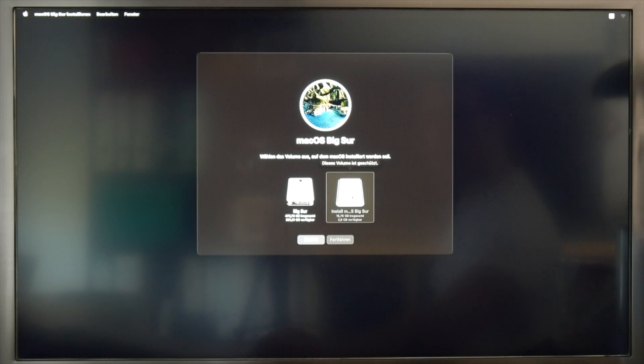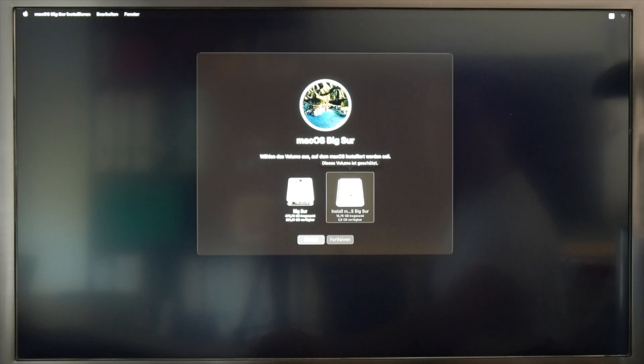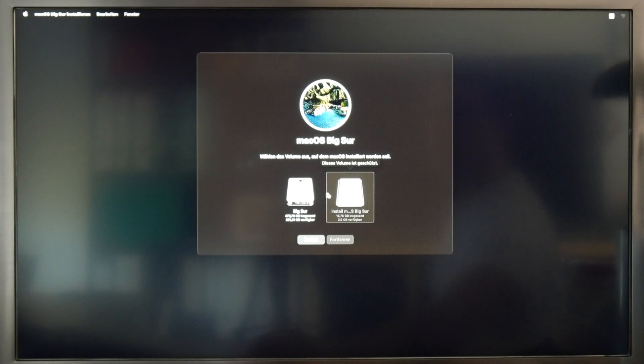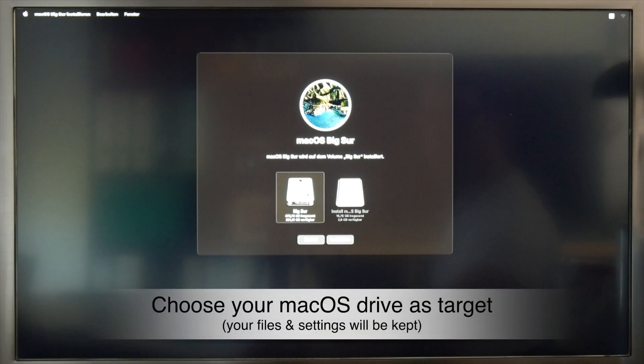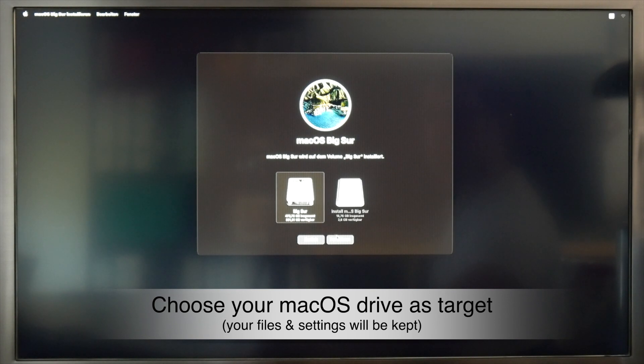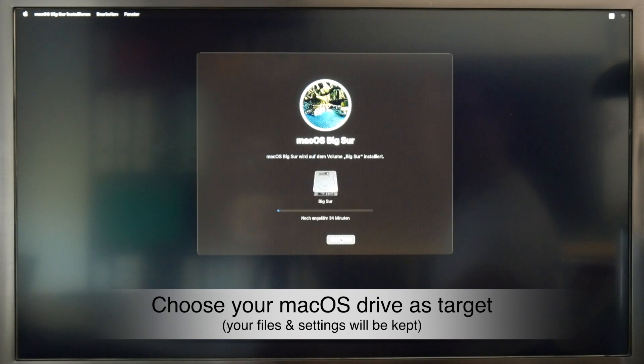I cannot select this obviously because I cannot install it right now onto the install USB drive, but here you see my hard disk. It's called Big Sur. I just choose this as a target.